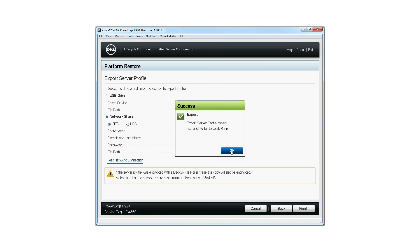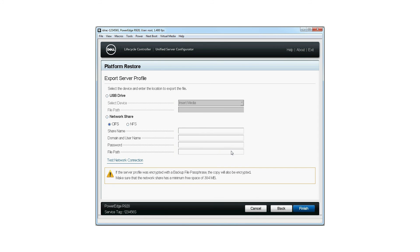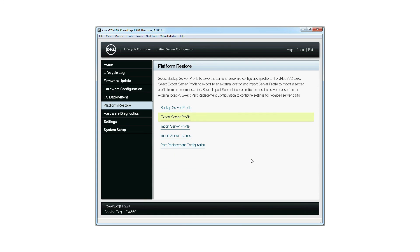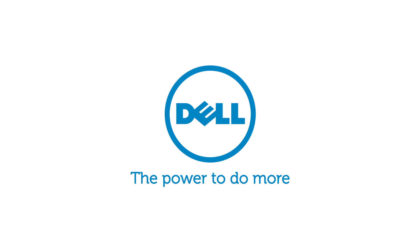For more information about the Dell Lifecycle Controller, visit DellTechCenter.com/LC. Thank you.